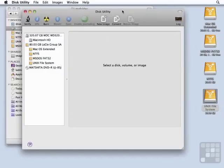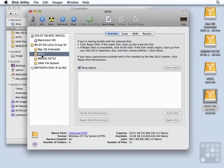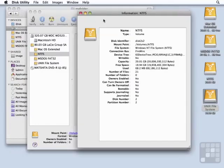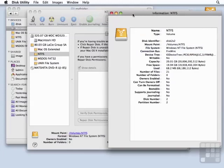Okay, so we're in Disk Utility, and let's get information on the NTFS volume first. We'll highlight it and click Info. And we see that it is a Windows NT file system. And this means that it's read-only.